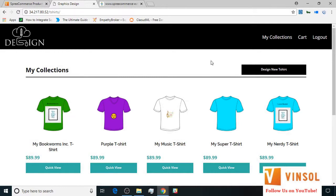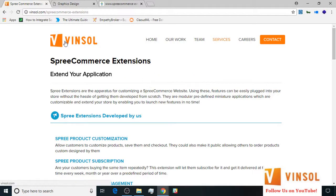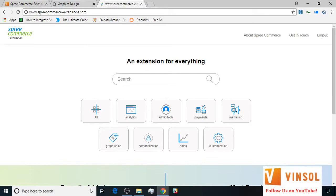All of this information is available on the SpreeCommerce product customization page on our website. You can also access the link given in the description below, and look at more extensions developed by us at winsall.com/spreecommerce-extensions. You can also look at more extensions developed for SpreeCommerce at spreecommerce-extensions.com. Thanks for watching guys, have a nice day.